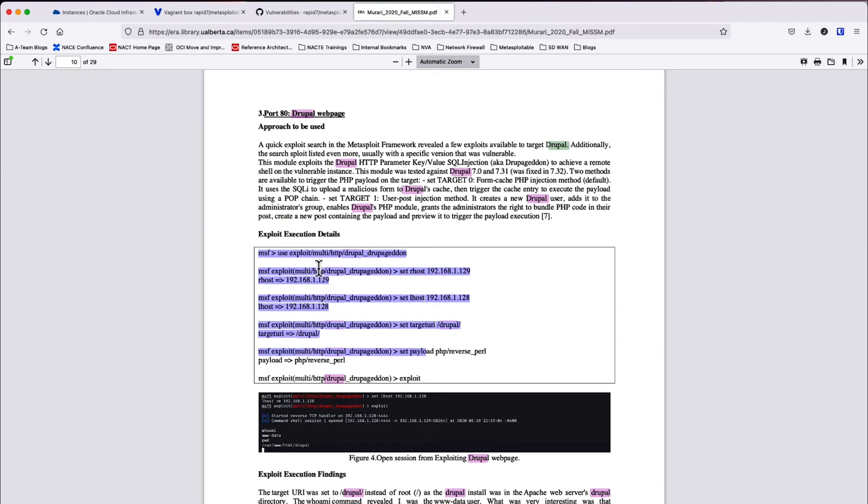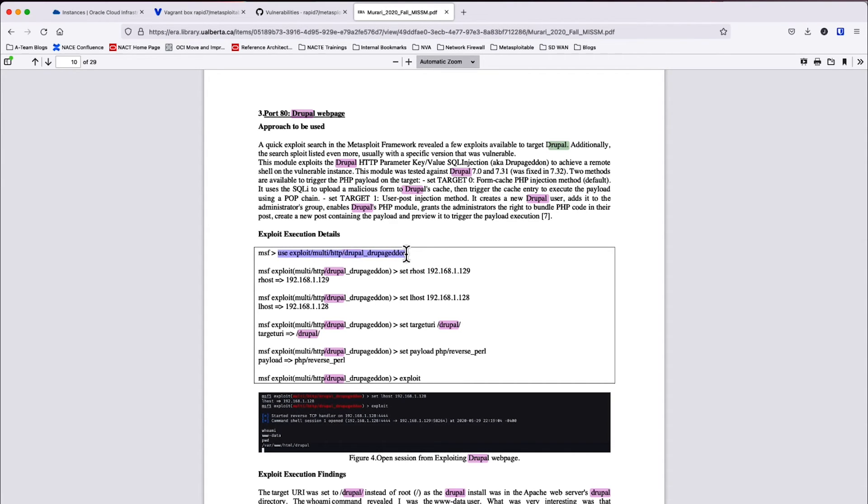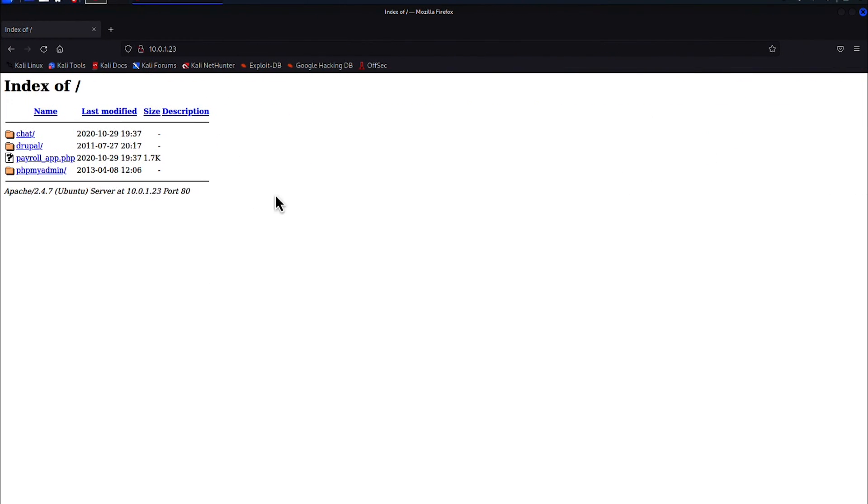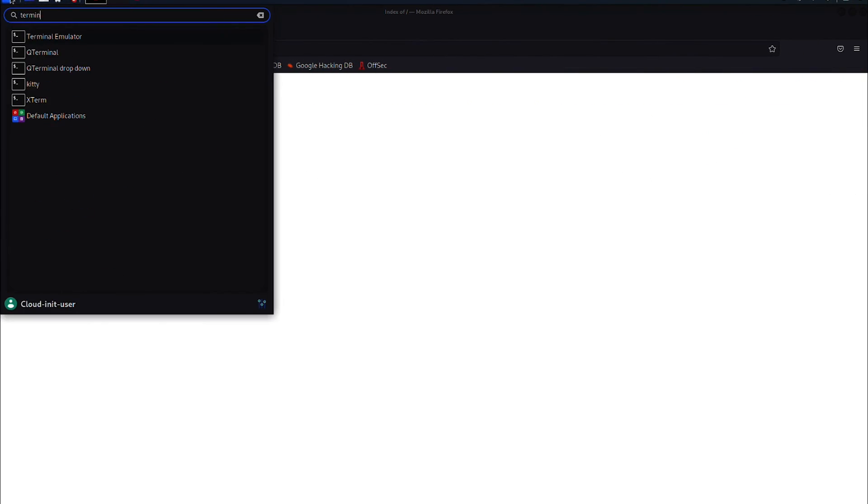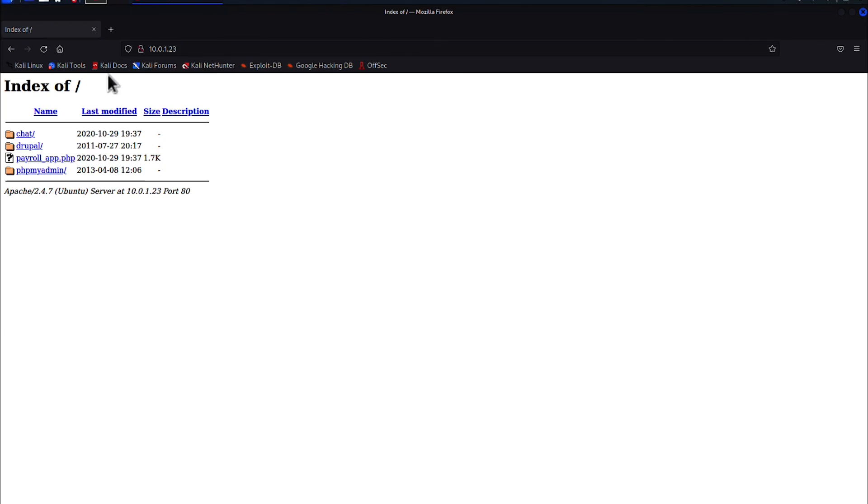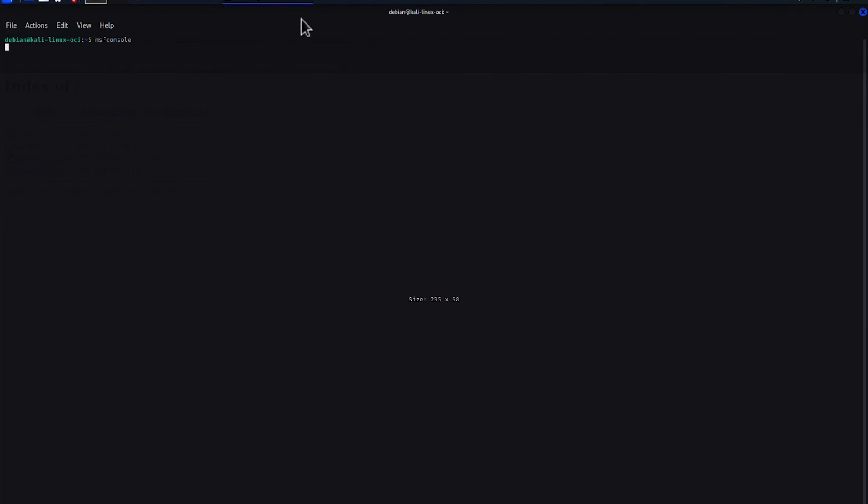So we'll see here that it's going to use the MSF console, which is the Metasploit framework. This is a built-in toolset for Kali Linux that gives us the ability to run this execution code. So we're going to be using the exploit multi-http Drupal. So let's go ahead and use this code and launch the example here. So I'm going to launch Metasploit framework console within Kali Linux. This will take just a second to start and then we will be able to execute on our exploit.